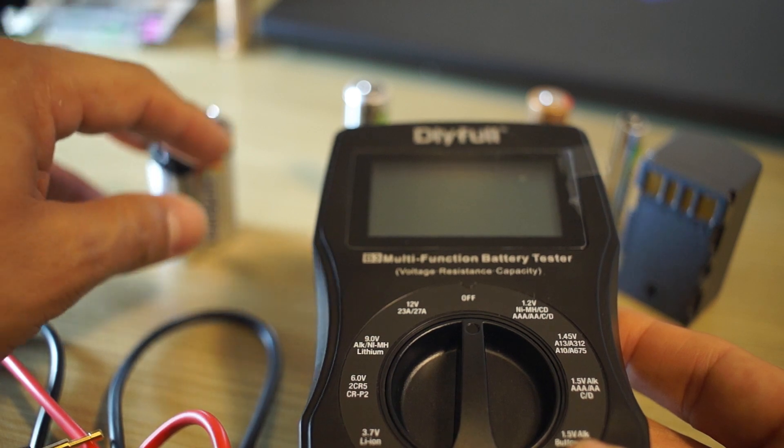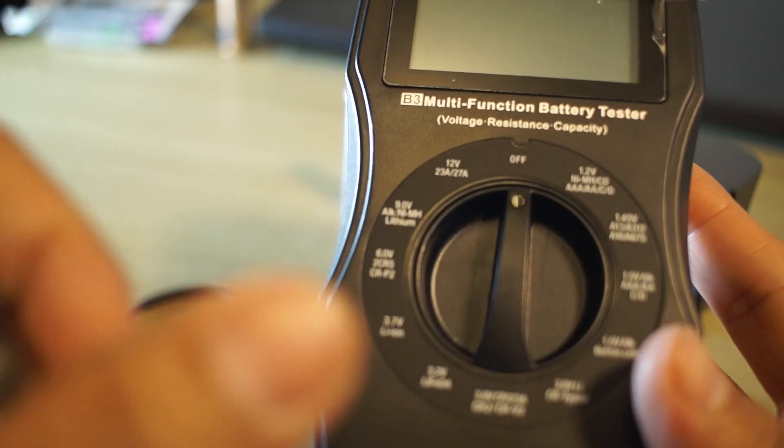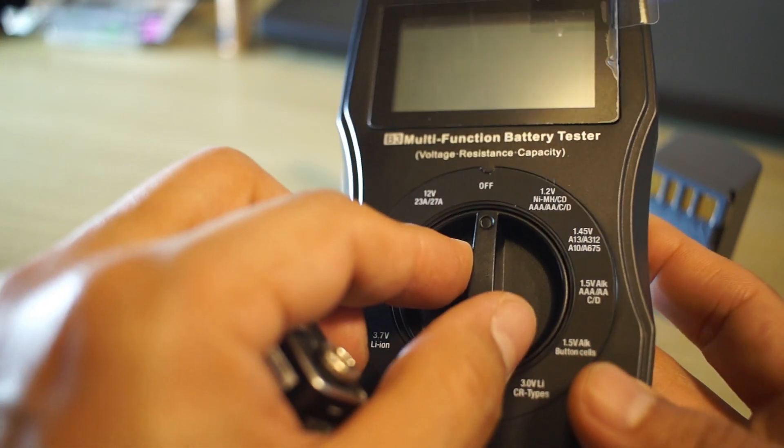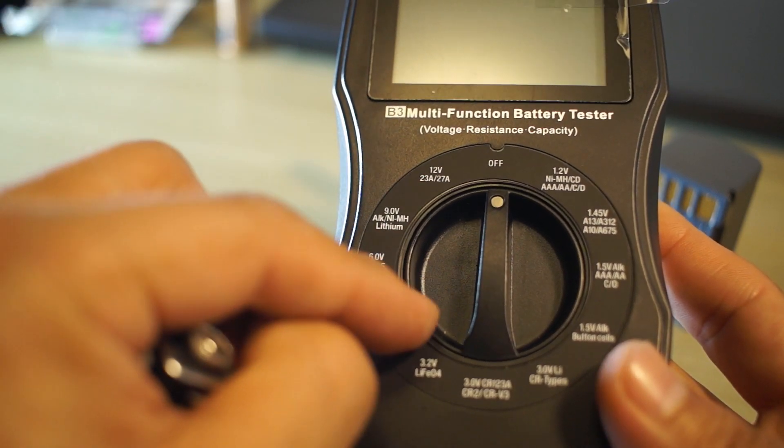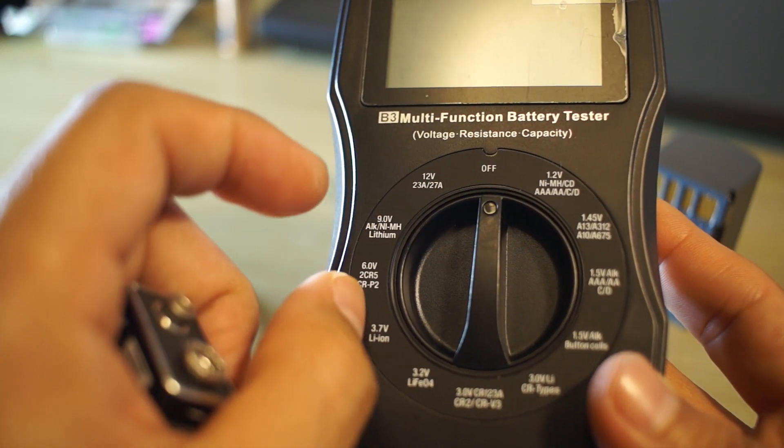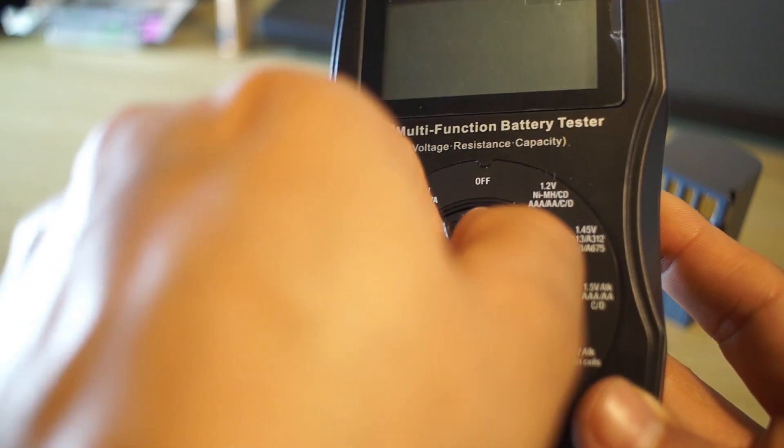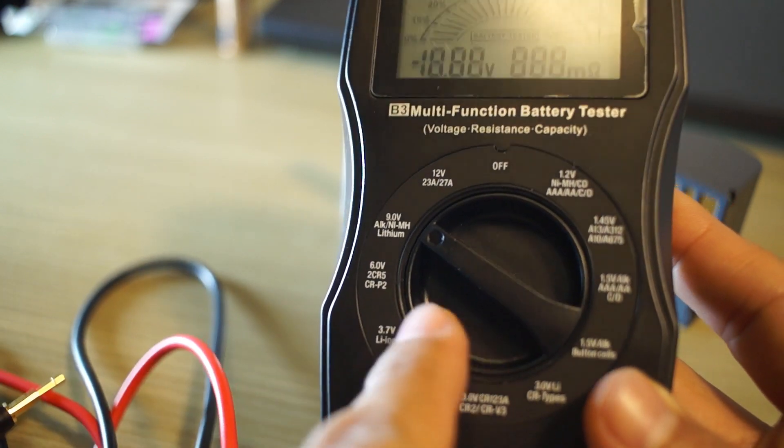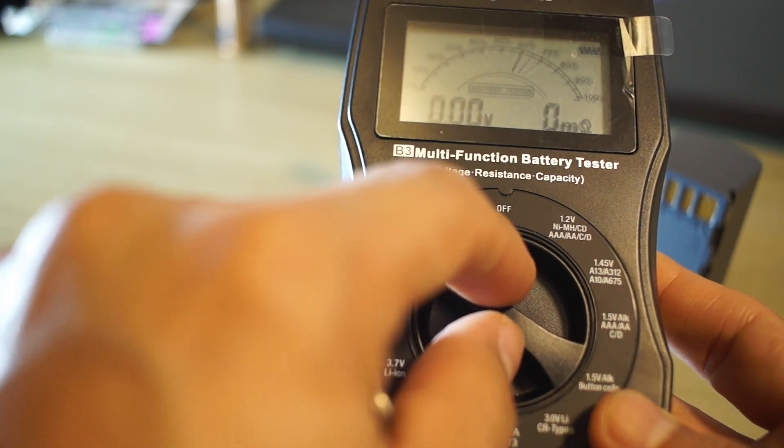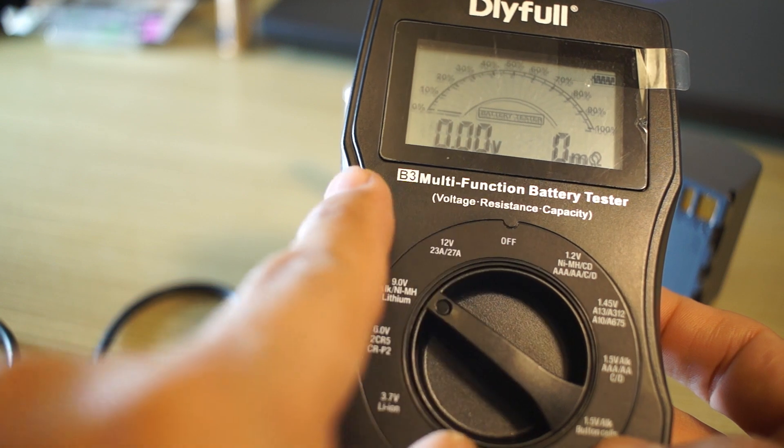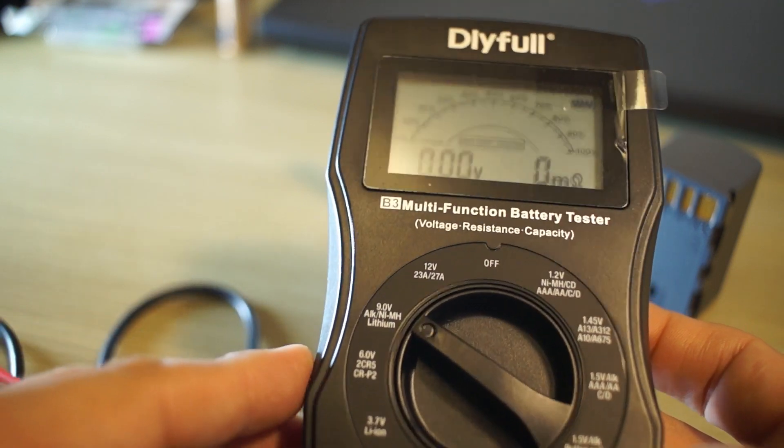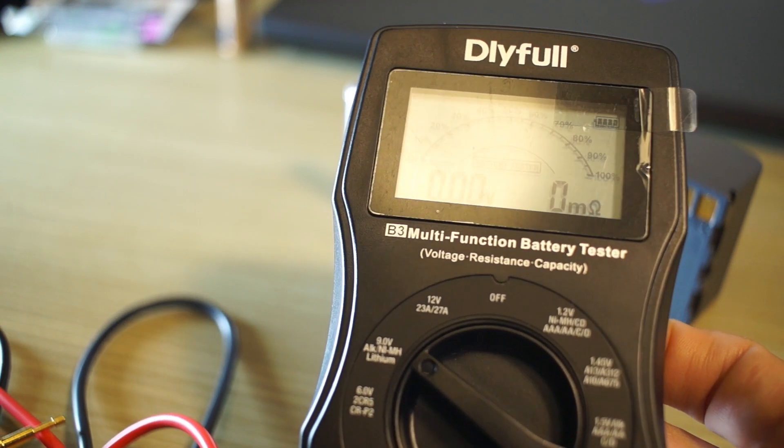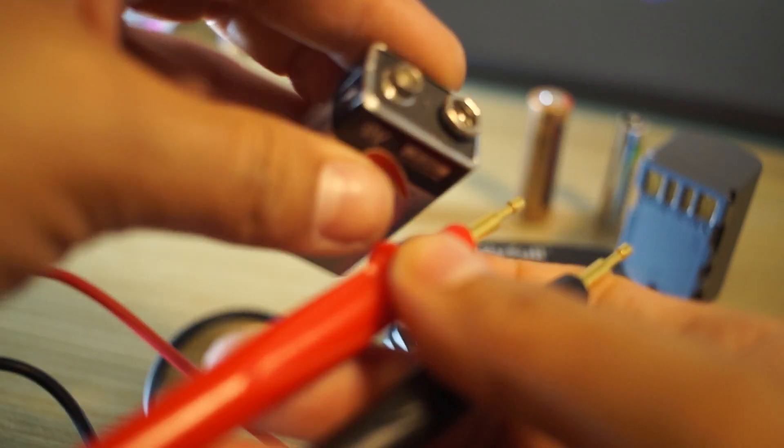So we're going to start out with this 9-volt battery here. You've got to just find the settings for 9-volt. Looks like it's going to be this way. And there's your meter right there. So it's at zero right now.